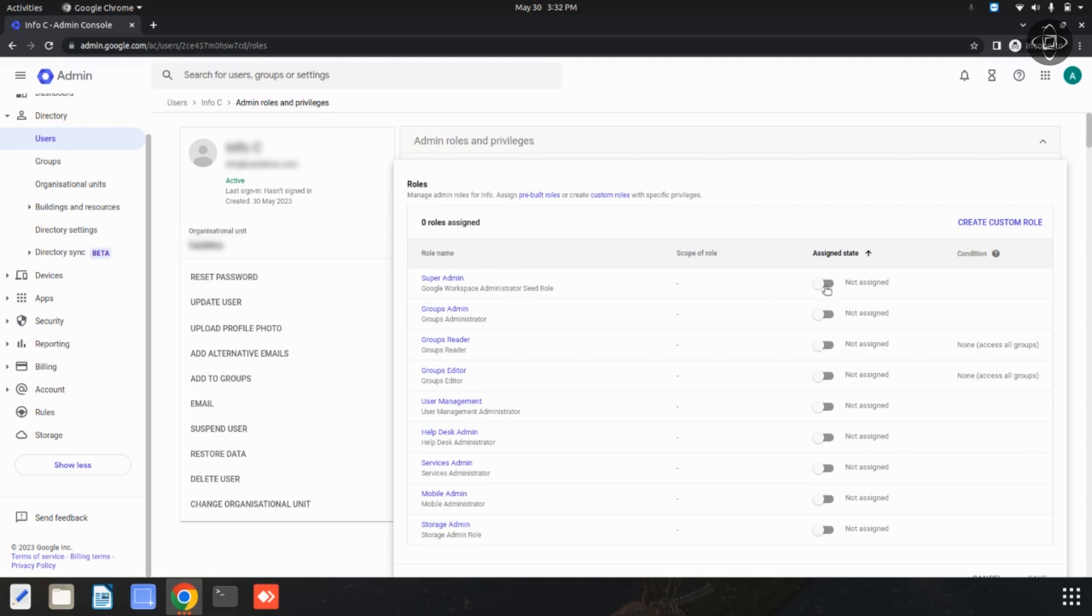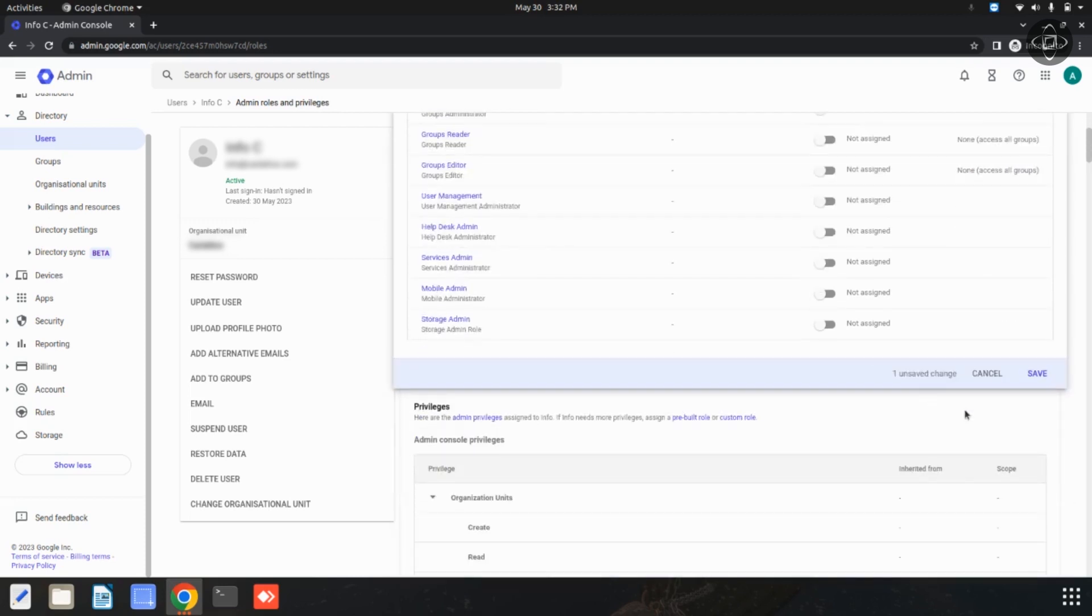There is one option available. You can assign this super admin for this user and then you can save this.